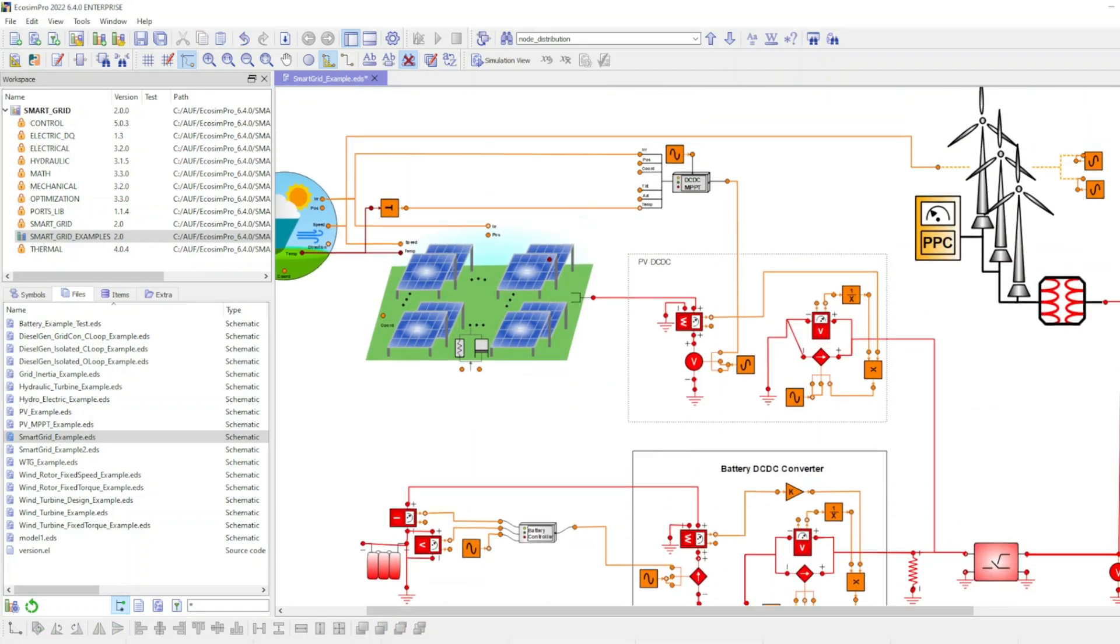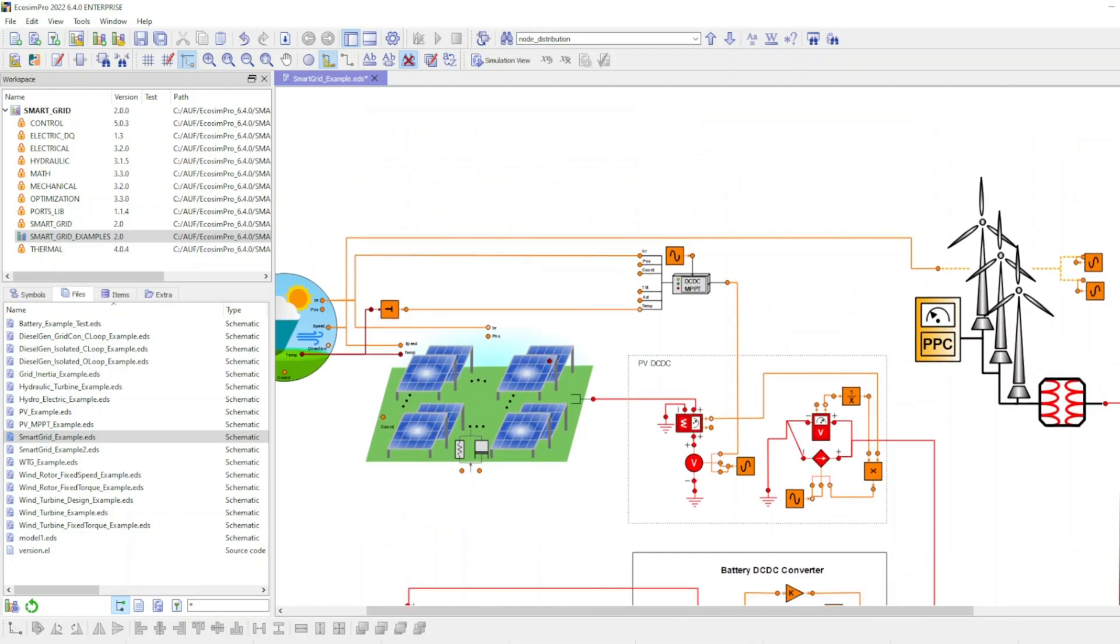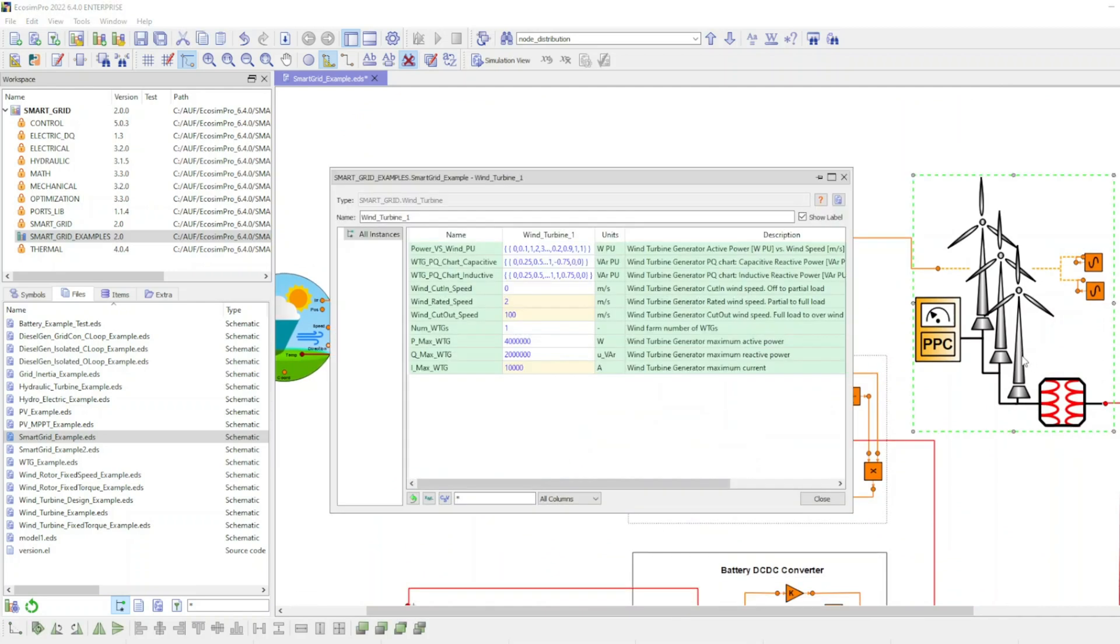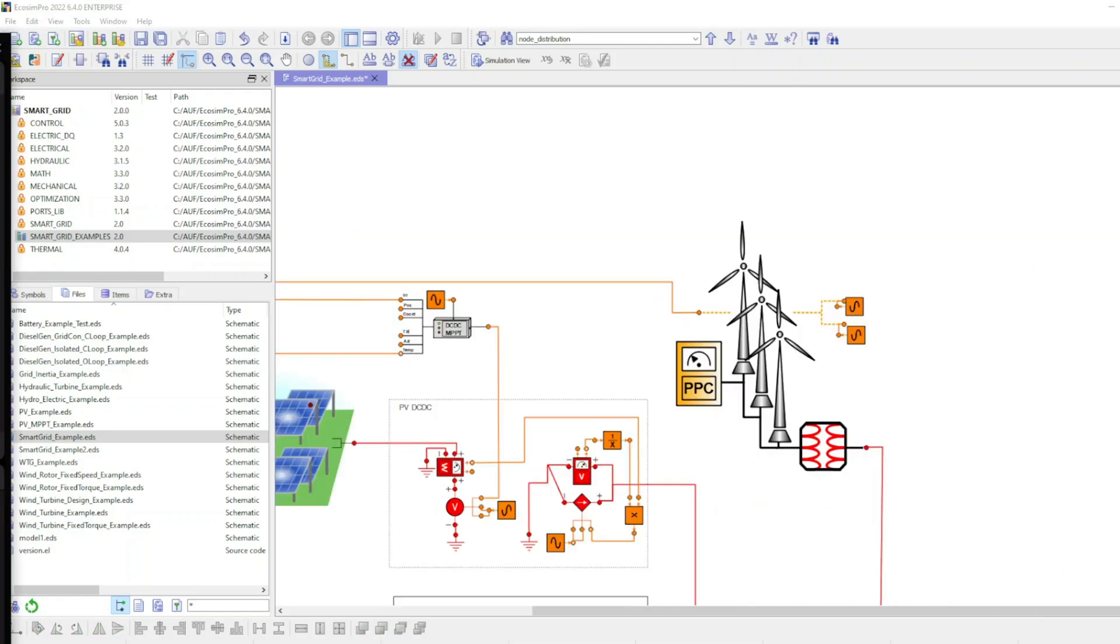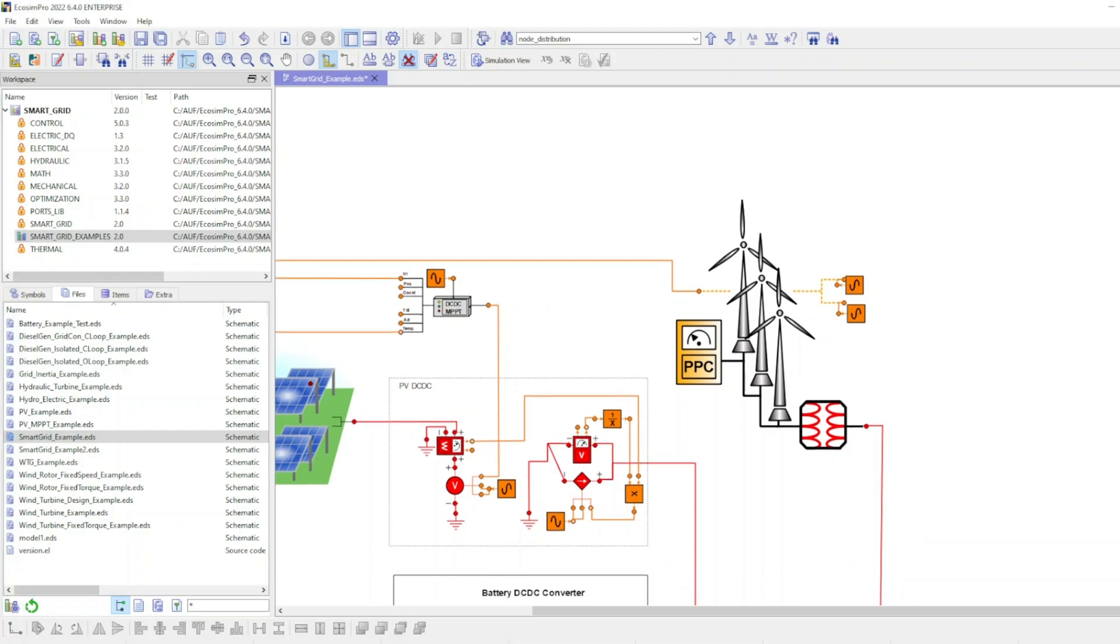The wind turbine generator model represents multiple wind turbine generators grouped in a cluster. It sets the current phasor with the correct magnitude and phase based on the received power reference.